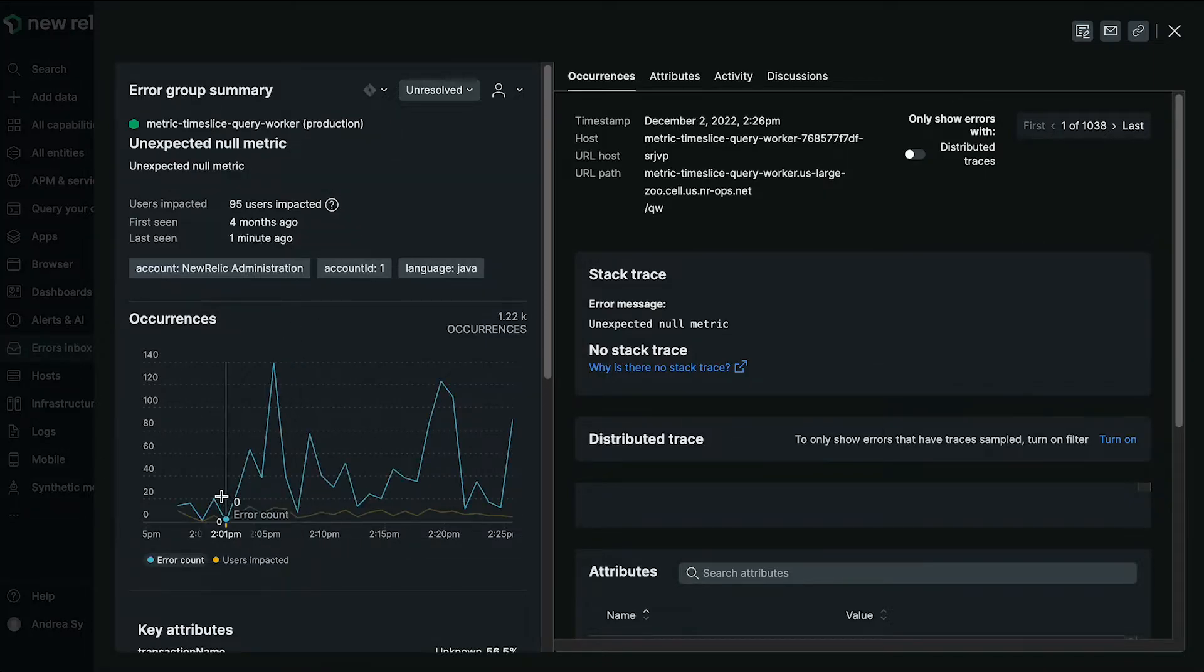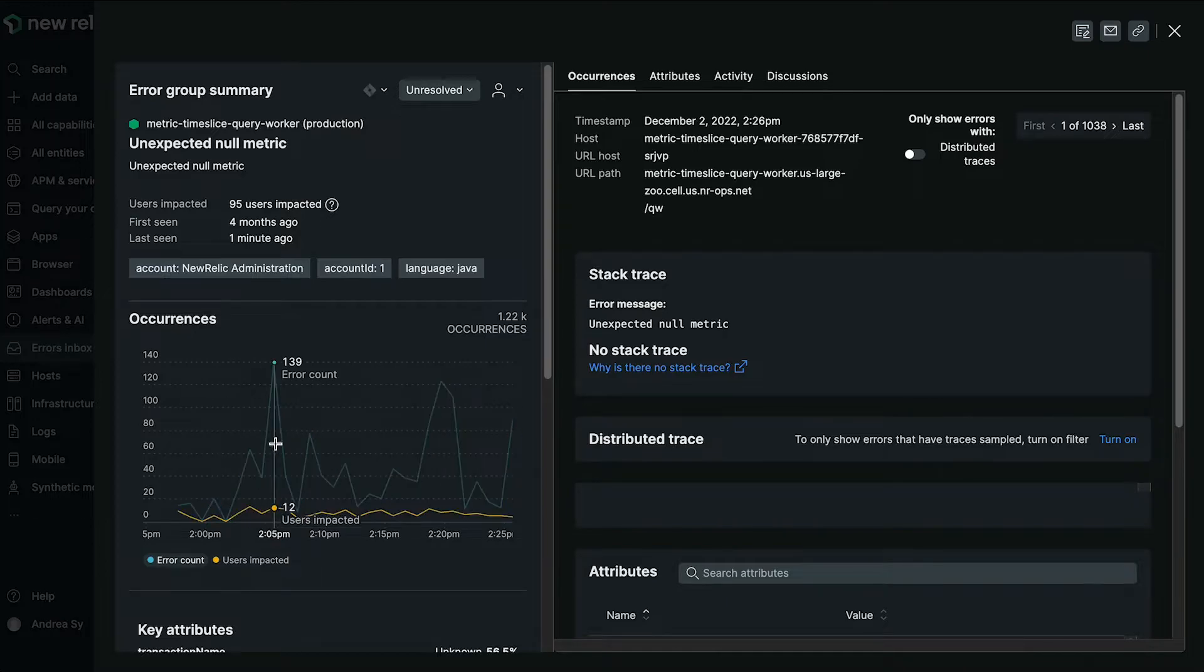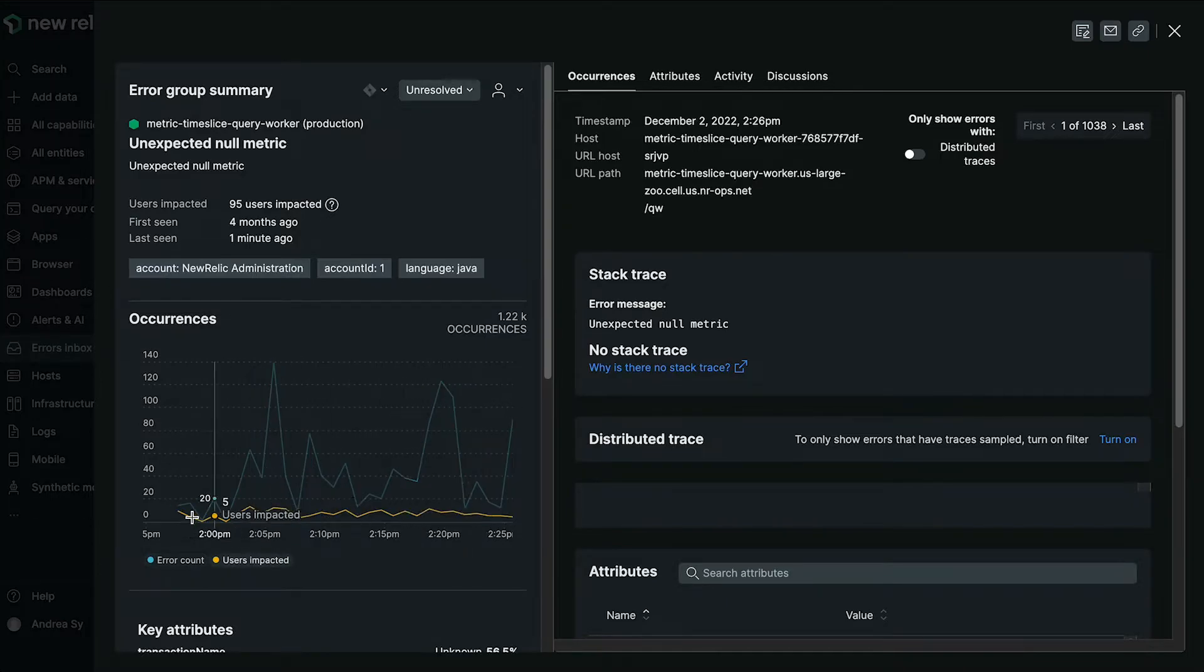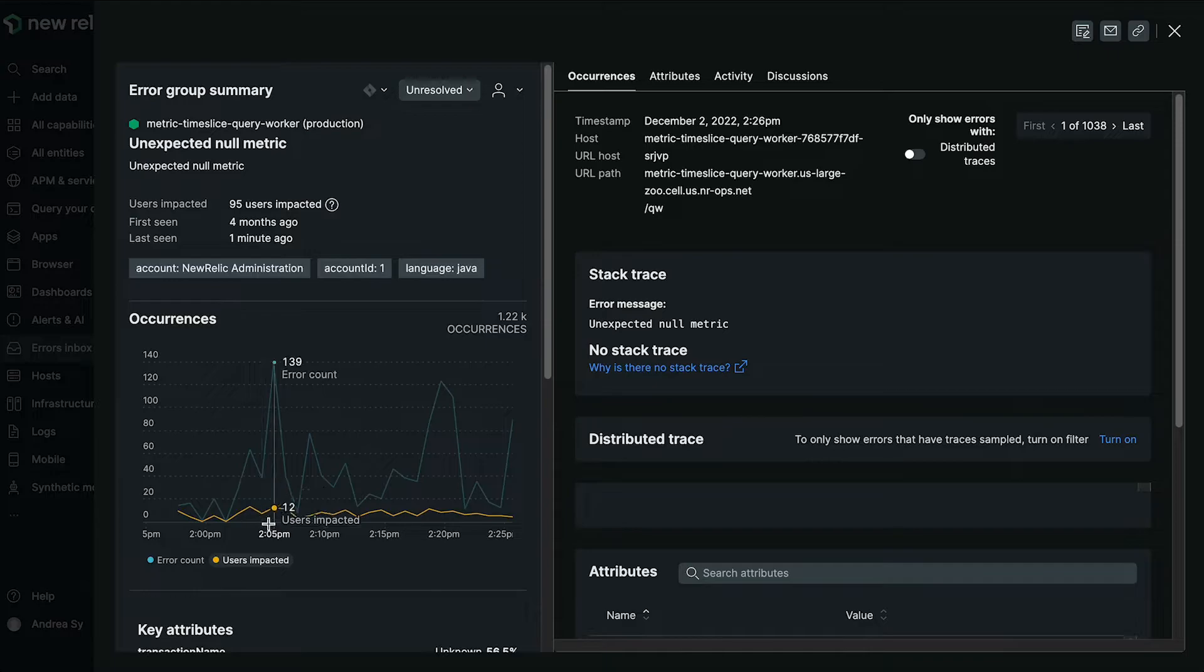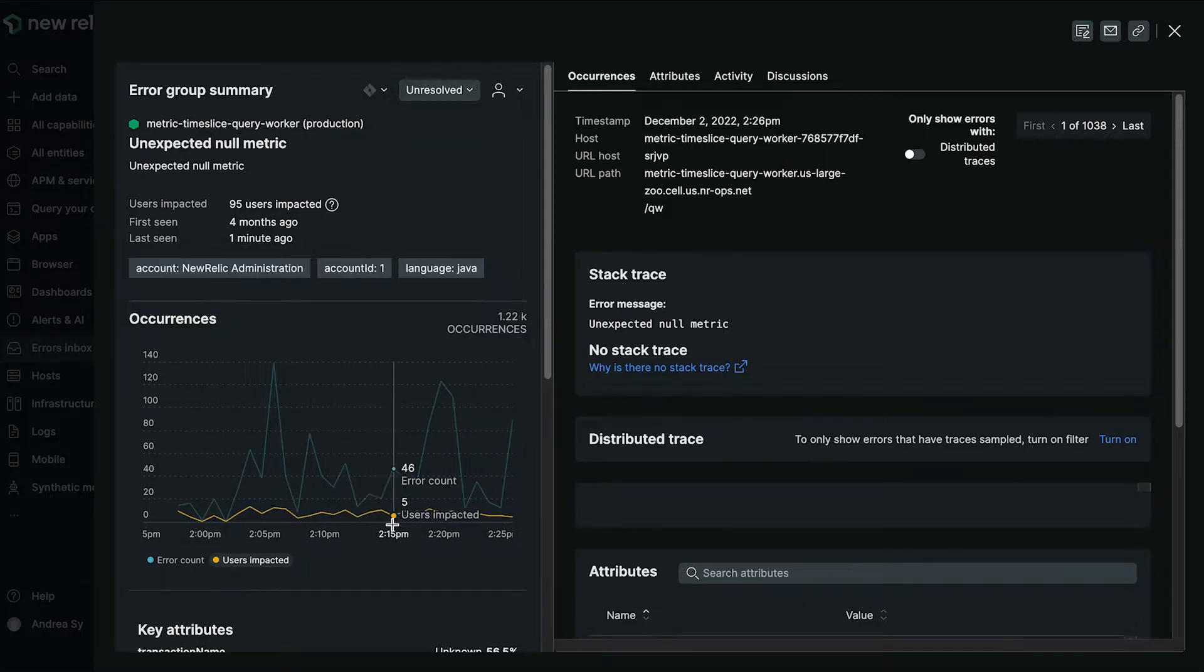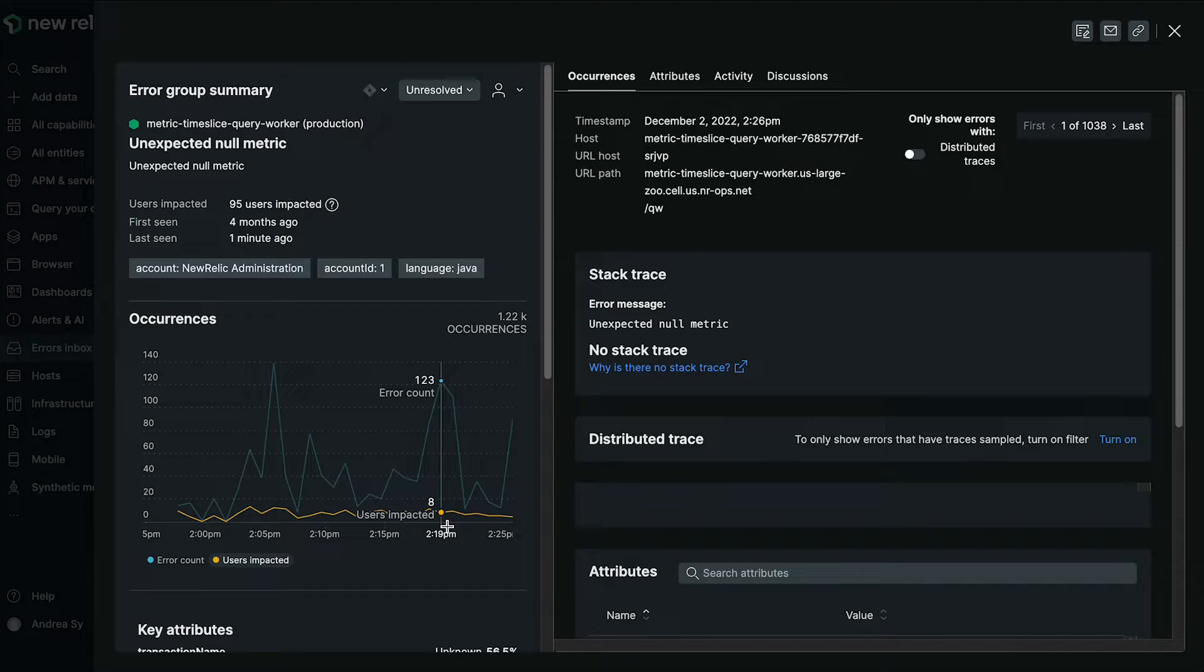I'd also like to call out the sparkline. Occurrences is pre-existing, but we have now also added a visual representation of users impacted over the same time frame. So you can check that out as well.